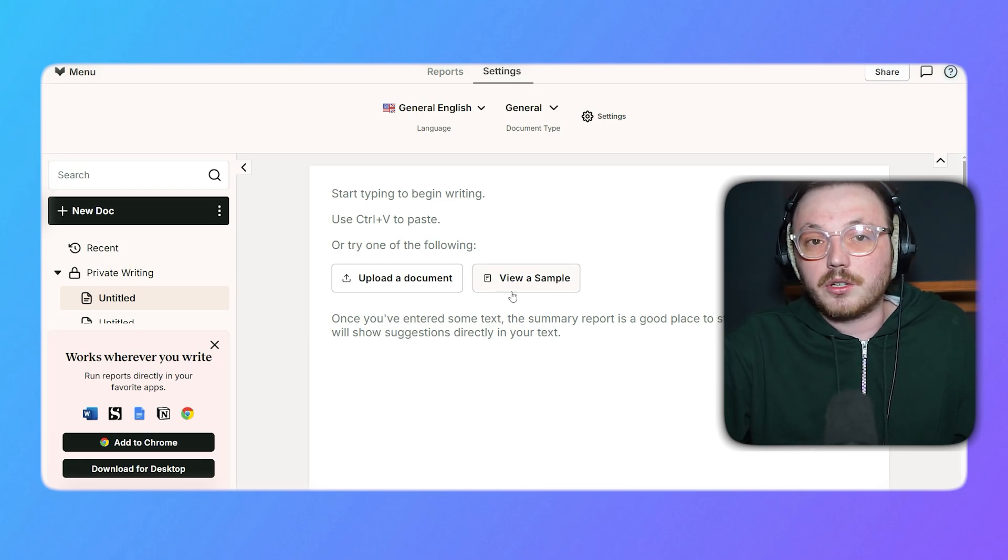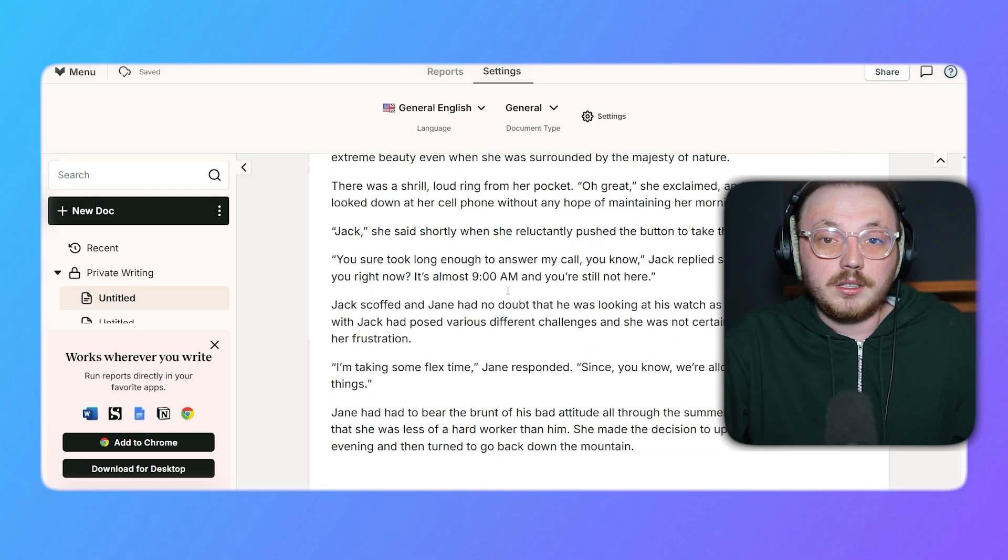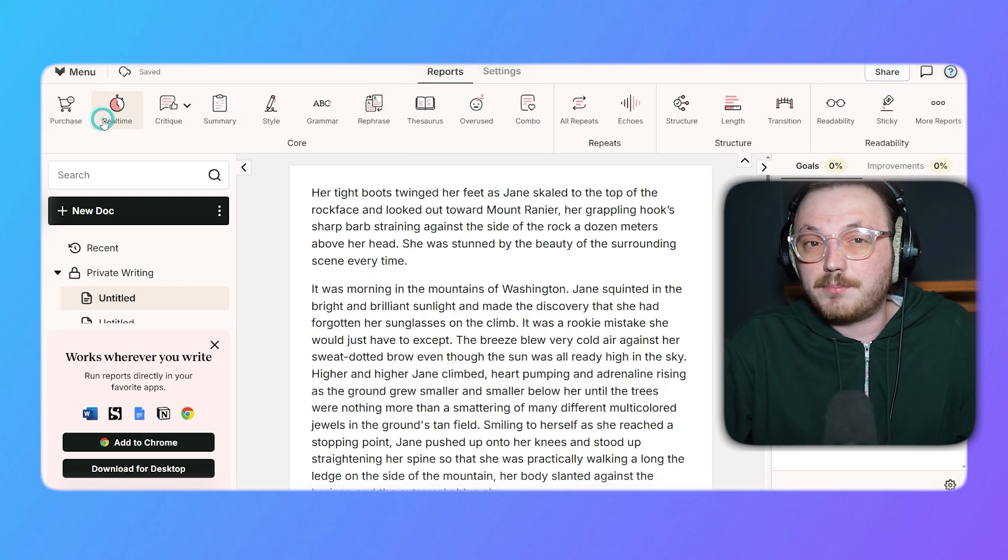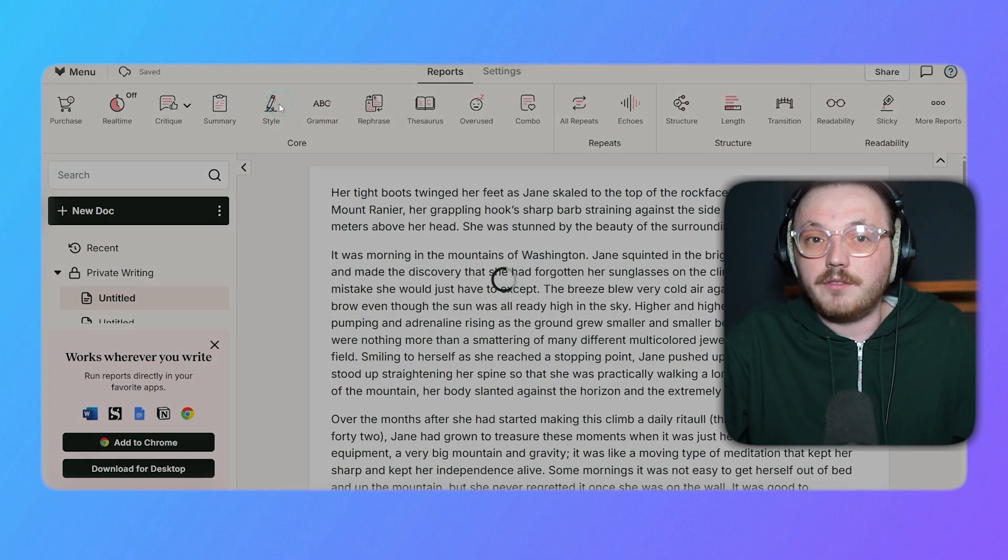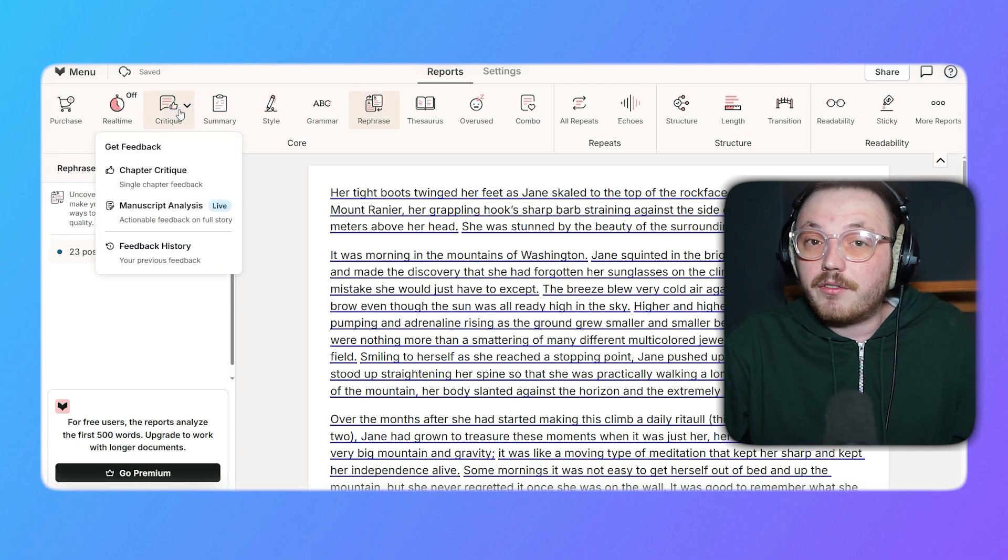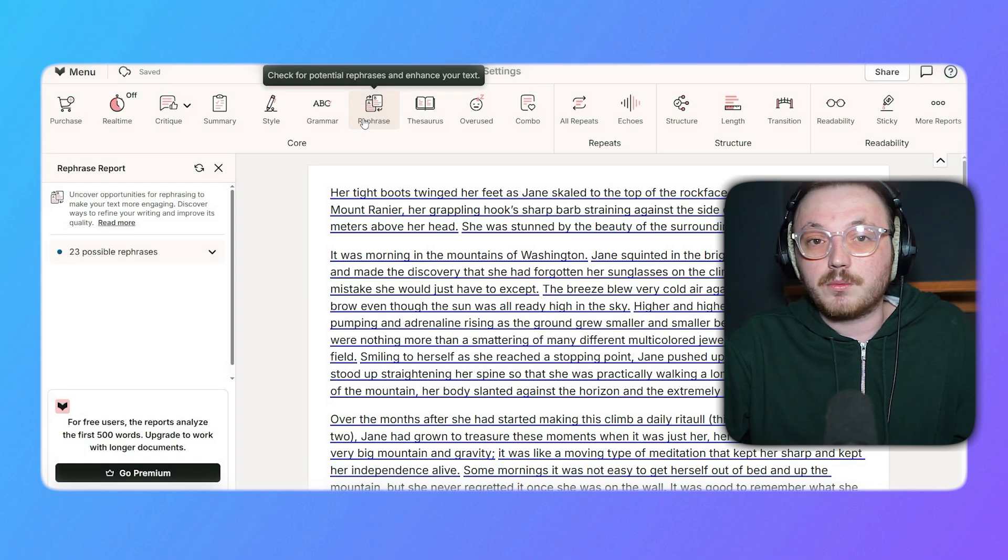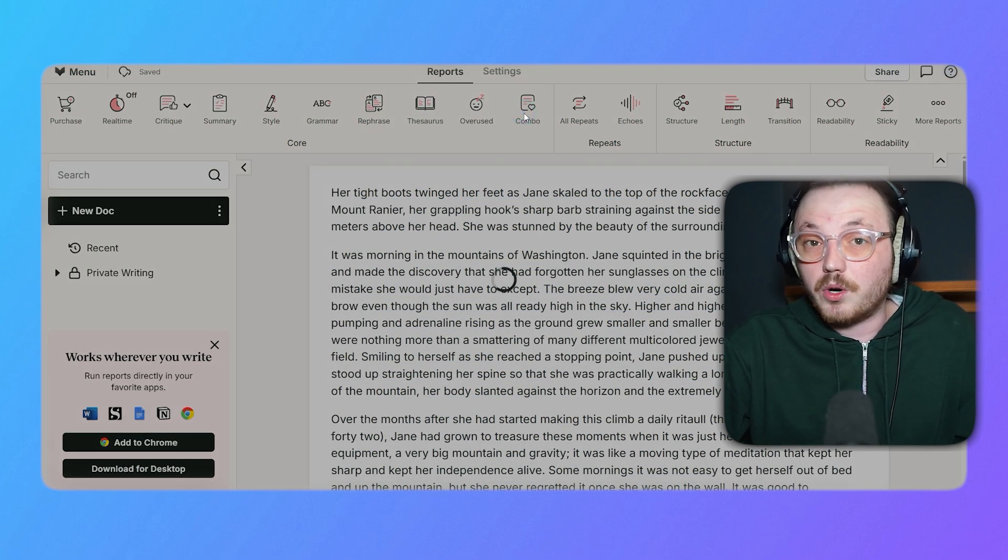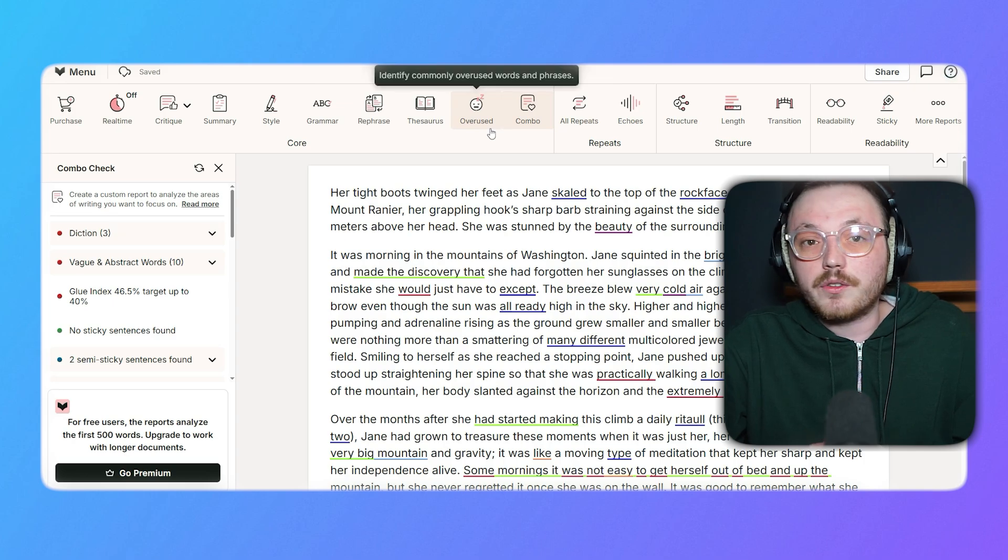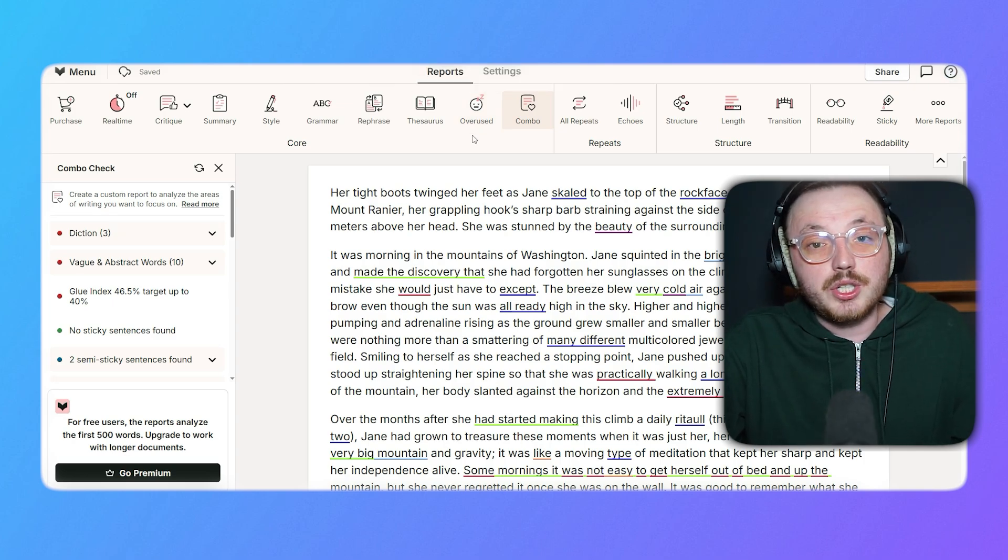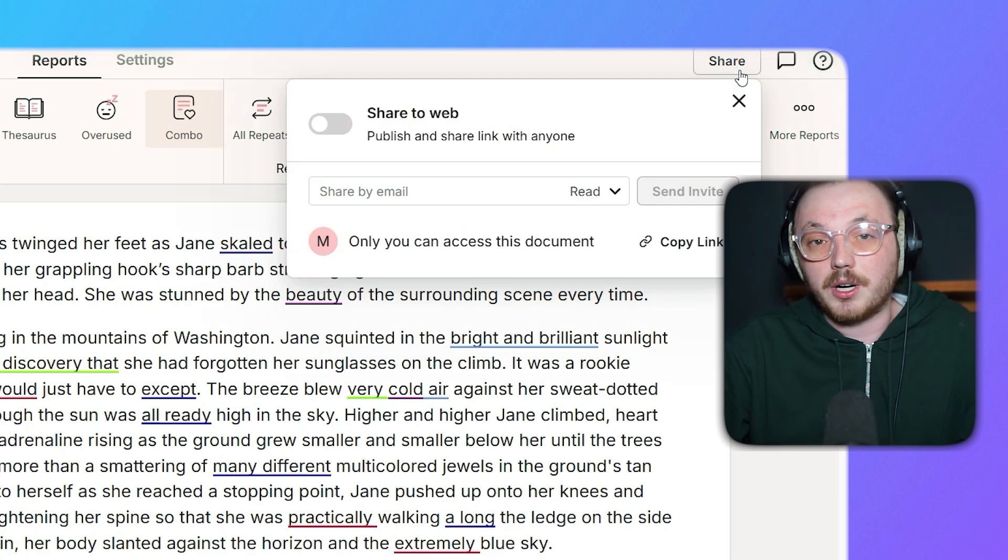Now, once you've created the document, whichever way, you can use the tools at the top menu to enhance it. For example, use the real-time tool to quickly address spelling or grammar issues. Switch to style to refine readability or critique for a deeper analysis. The rephrase option will help you rewrite sentences for better impact, while the combo feature allows you to run multiple analyses at once for a holistic view of your writing quality. Once you have gone through all the tools and made the necessary corrections, you can share your document by clicking on the share button at the top right corner.